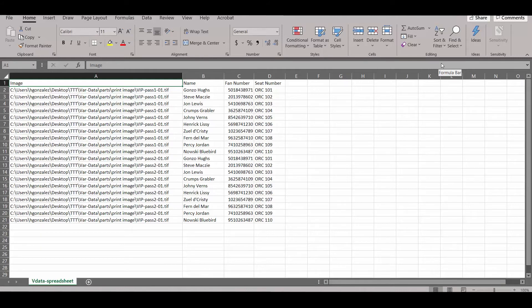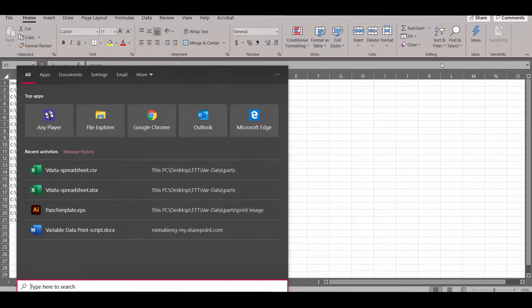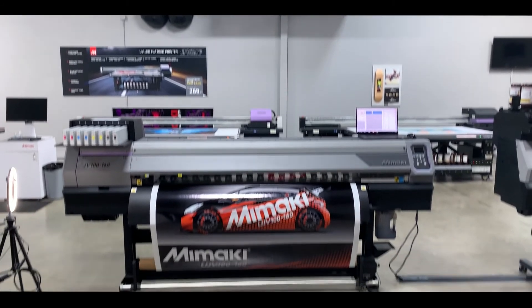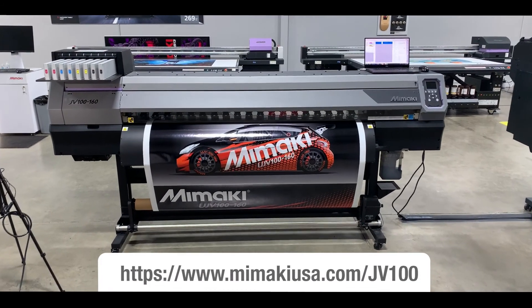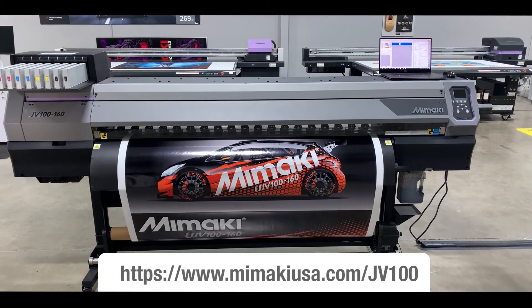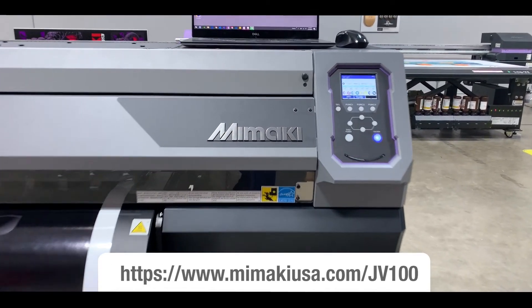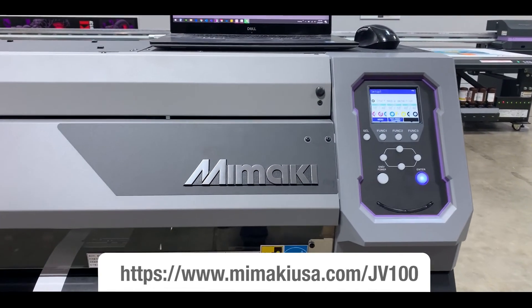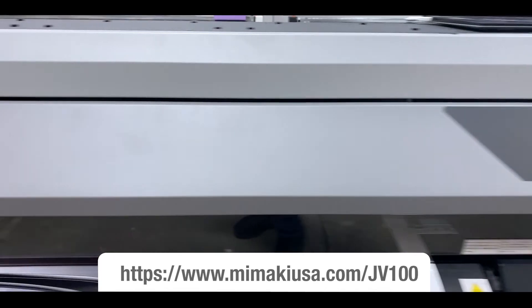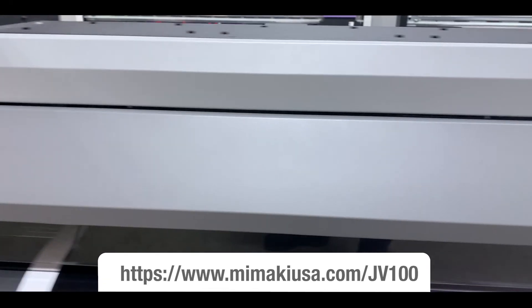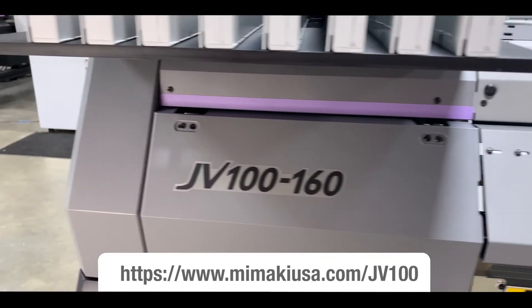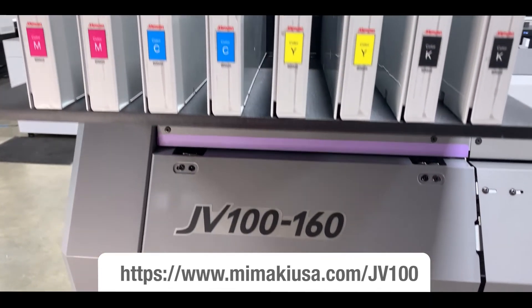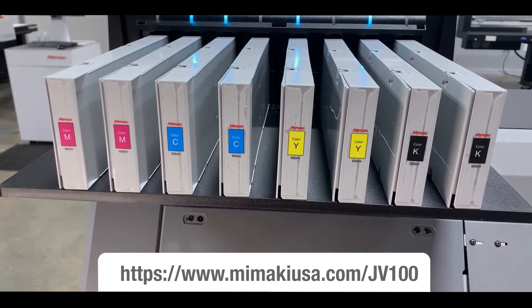Now that we have our design and database completed, we can move on to Rasterlink to print on the JV-100. The JV-100 is the newest in our solvent line. As part of the new 100 series, it is amongst the highest value machines in the market, with speeds up to 677 square feet per hour, while being extremely competitively priced. For information on the JV-100, please visit our website listed below.